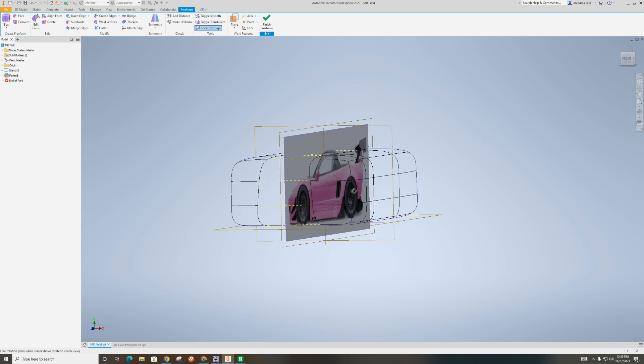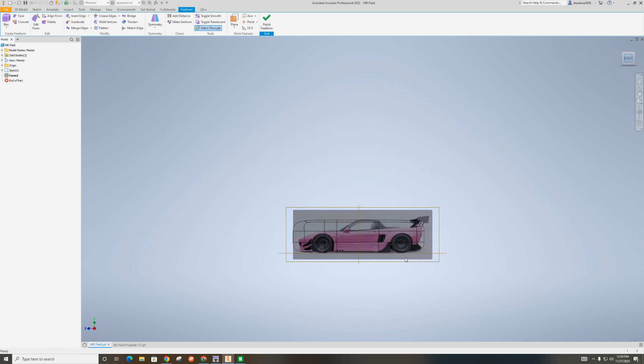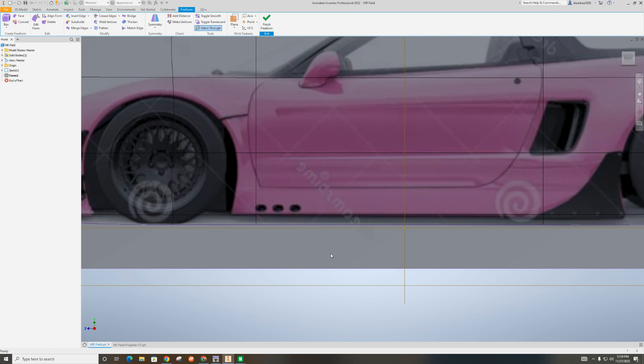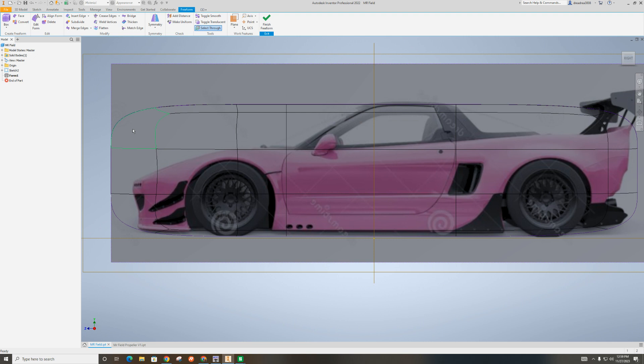And then again, shift and the little mouse button to rotate around. The first thing I wanted to tackle was this. With the front, I just selected, holding control on the keyboard, and selected these two faces right here.